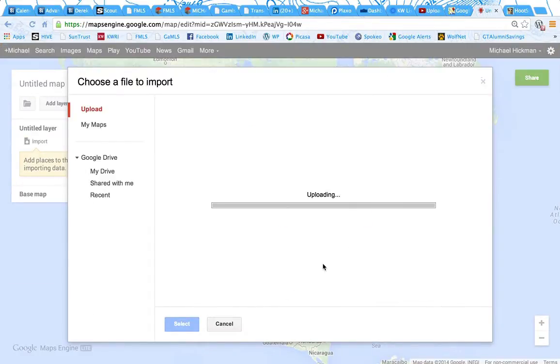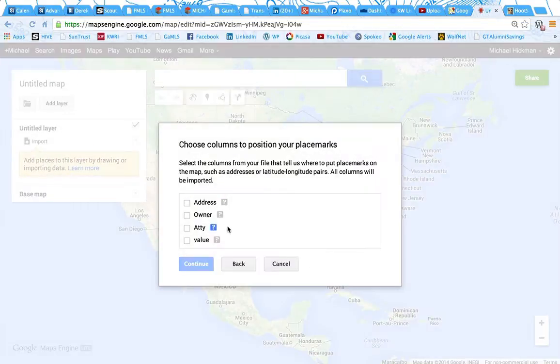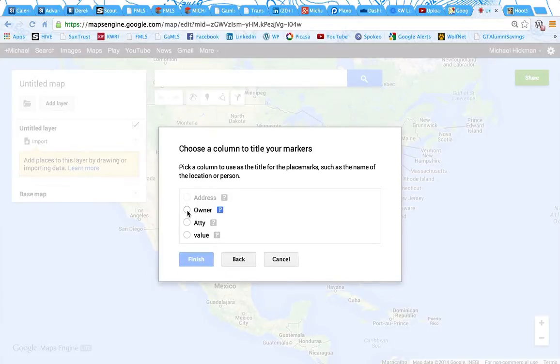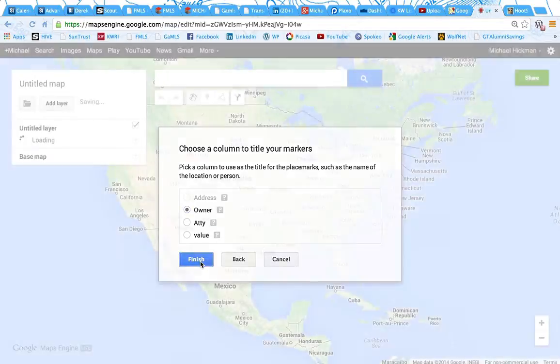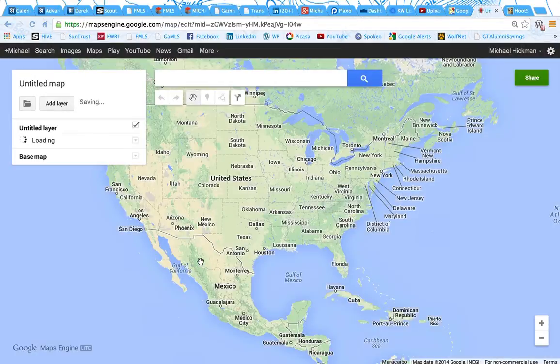It's got addresses in the first column and some other stuff in the other column, so I'm going to put the address. That's how we're going to map things, and then I'm going to tag it by the owner, which some of those fields are actually empty.